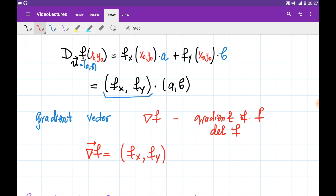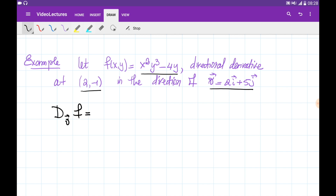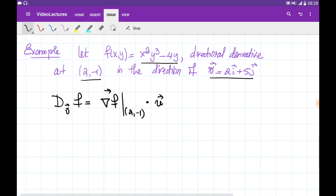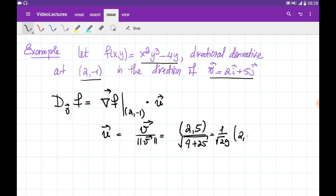Let's do an example of directional derivatives using the gradient, and then we'll come back to the meaning of this vector. We're given a function and need to find the directional derivative in the direction of some vector v at point (4, -1). The directional derivative of f in the direction of v is the dot product of the gradient vector at (4, -1) with the unit vector u in the direction of v. To derive this unit vector u, we divide vector v by its norm. With v having components (4, 5), we divide by the norm — which is √(16 + 25) = √41 — giving u = (1/√29) · (4, 5).